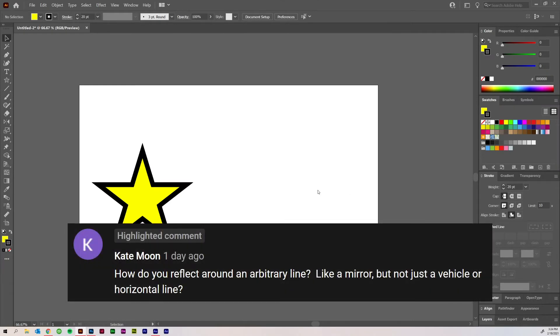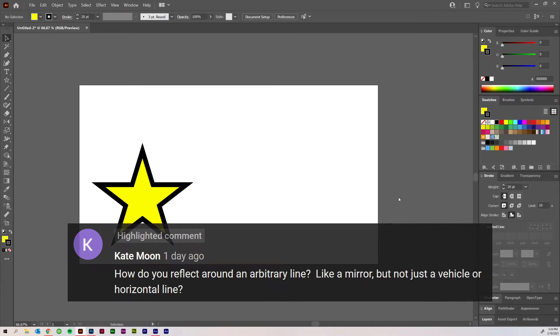It says, how do you reflect around an arbitrary line? Like a mirror, but not just a vertical or horizontal line.